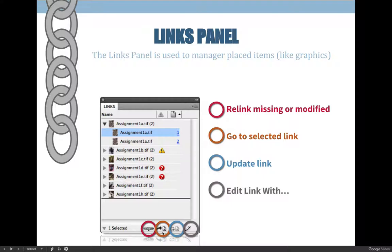You can also use the go to selected link option, which is the same as double-clicking or clicking on the little number here. You can update a link if you have a yellow caution or yield sign indicating a modified link — you can update it, or just double-click on the little triangle. One thing you may want to start using, though not until module six, is edit with. For example, if the image of the tiger is sepia tone and all other images are grayscale, you can select it and choose edit with Photoshop. Make your changes, hit save, and when you come back to InDesign it will automatically be updated. I prefer using the flyout menu in the top right-hand corner, as it gives you more options for what you can edit with.